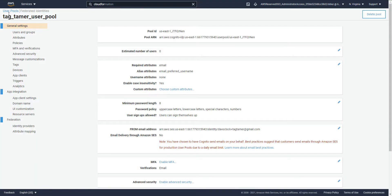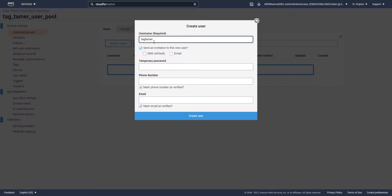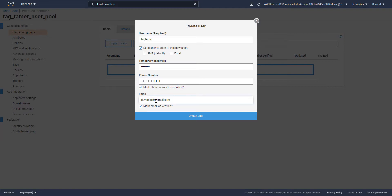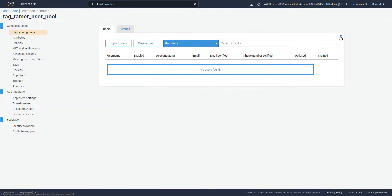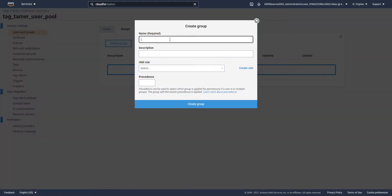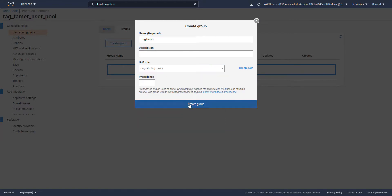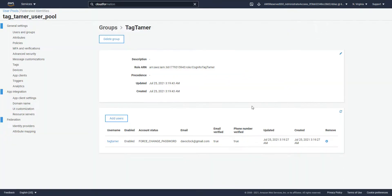Next, let's head over to user pools in Cognito and create a user. I'm going to call it 'tag tamer', give it a temporary password, a fake phone number, and my email address. The user has been created. Now let's create a new group — the group name doesn't matter, I'll just call it 'tag tamer'. For the role, we want to select the role we just created: 'Cognito tag tamer'. Create the group, then add the user we just created to this new group. This gives us permission when we log into Cognito to assume this role, which grants the web application access to list resources.